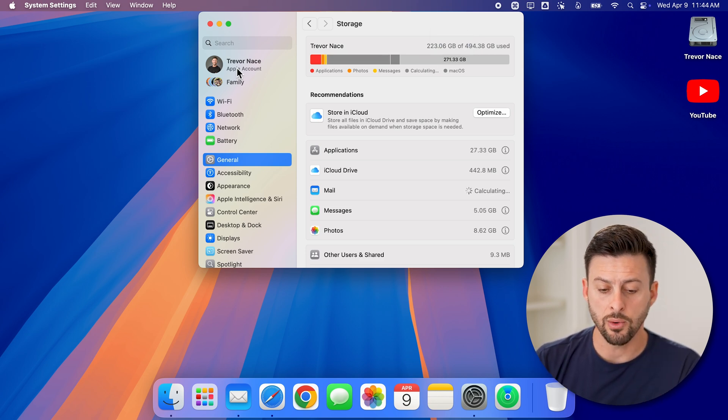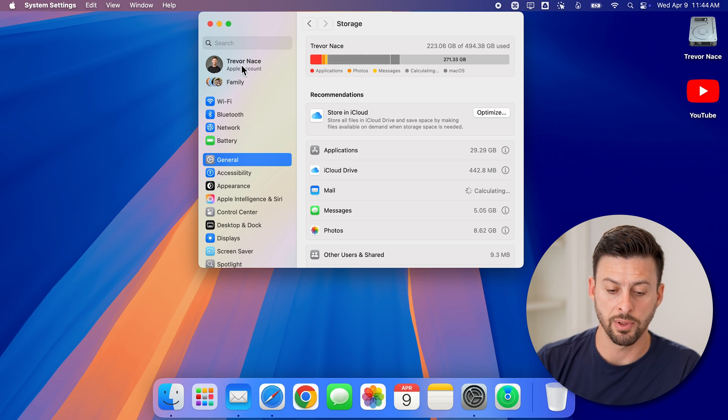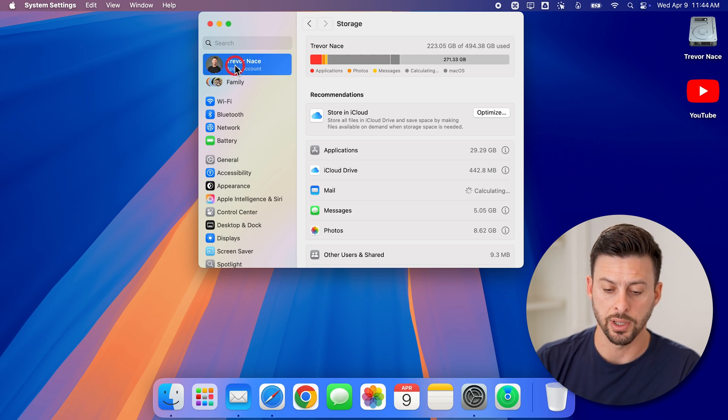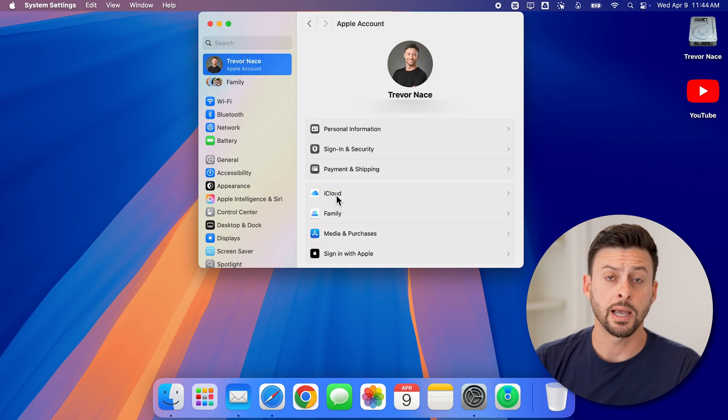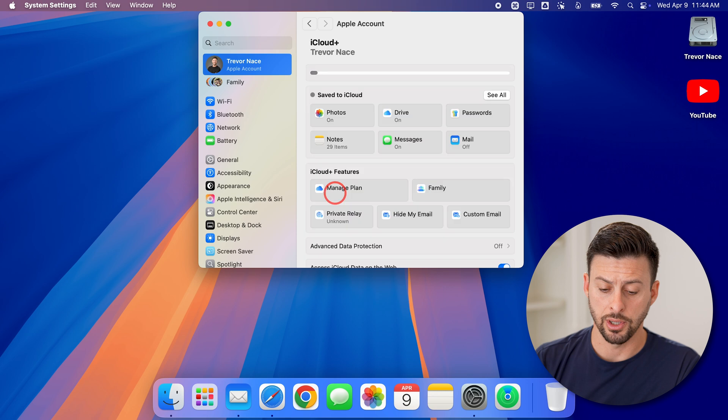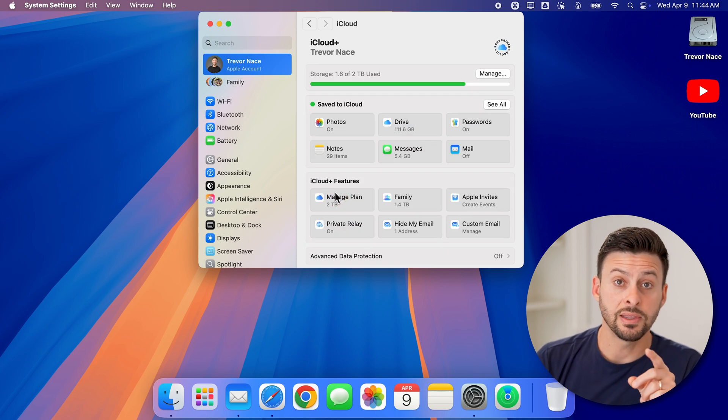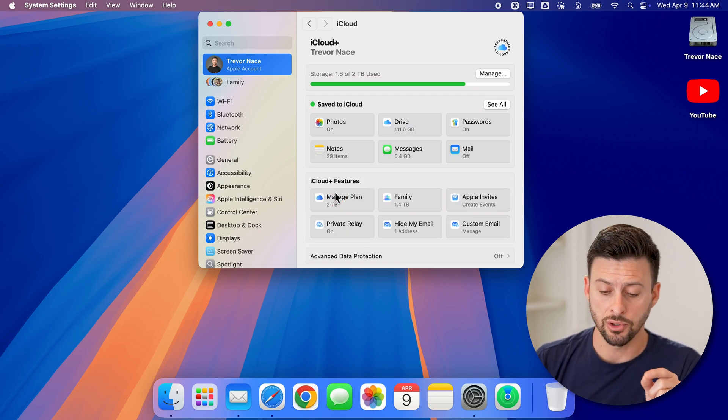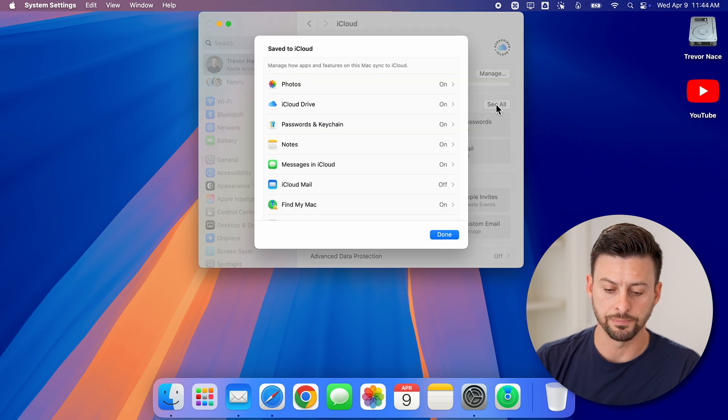Now to do that, we're going to tap on your name at the top left where it says Apple Account, and then just tap on iCloud here. Everything that is saved in your iCloud is right here, and you can hit the See All button.